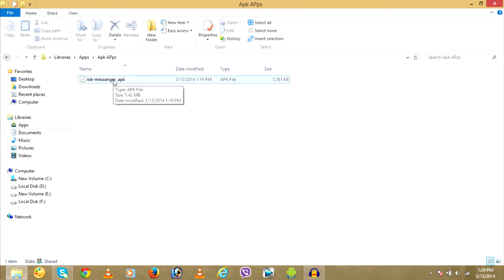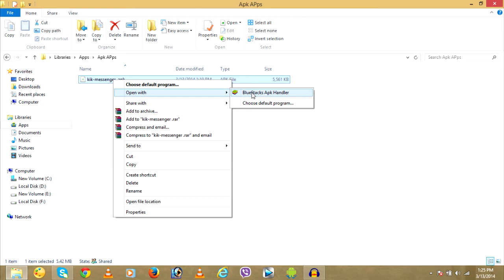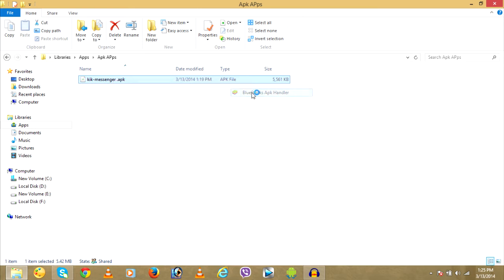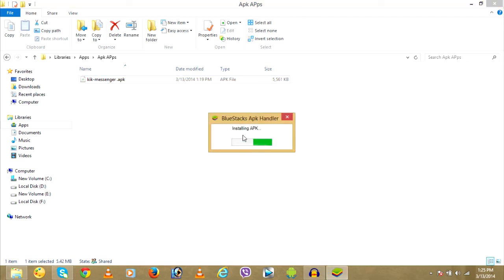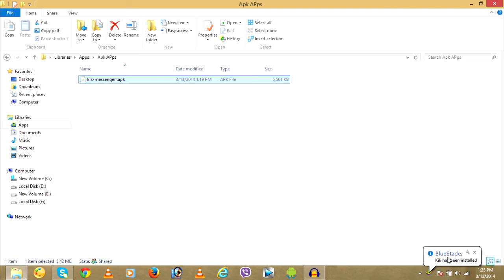You can see your Kik Messenger file over here. To install it, right click over here and click on Open with and you can see your Bluestacks APK handler. This is after you install Bluestacks on PC. So remember, you need to install Bluestacks to install Kik Messenger. Click on Bluestacks APK Handler. It's installing APK on the machine.